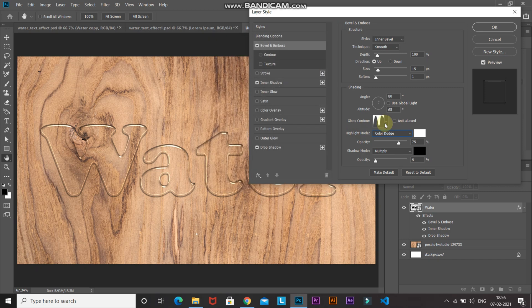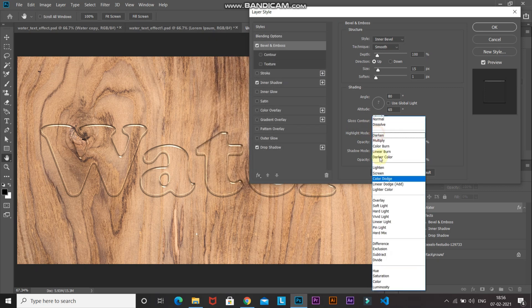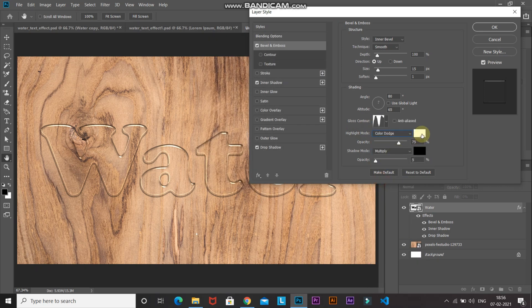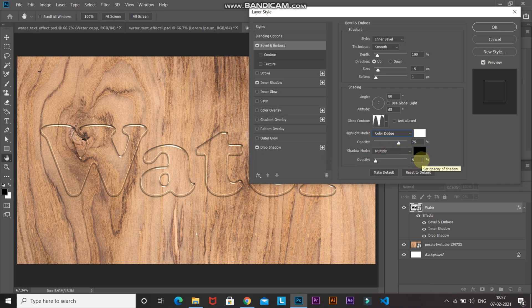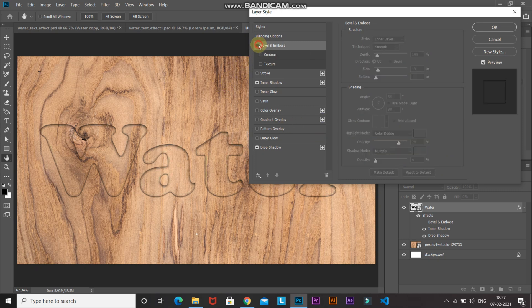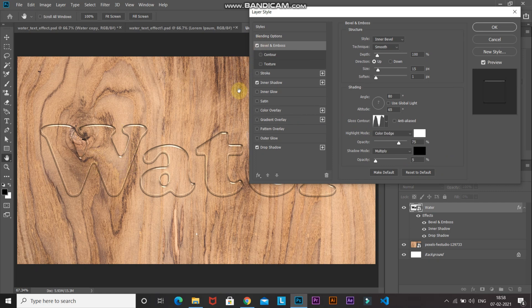Set the blend mode of the Highlight Mode to Color Dodge, color to white, and opacity to around 75%. Set the blend mode of the Shadow Mode to Multiply, color to black, and opacity to around 5%. Here's the before and after — as you can see, it adds highlights around the edges, making it look more realistic.